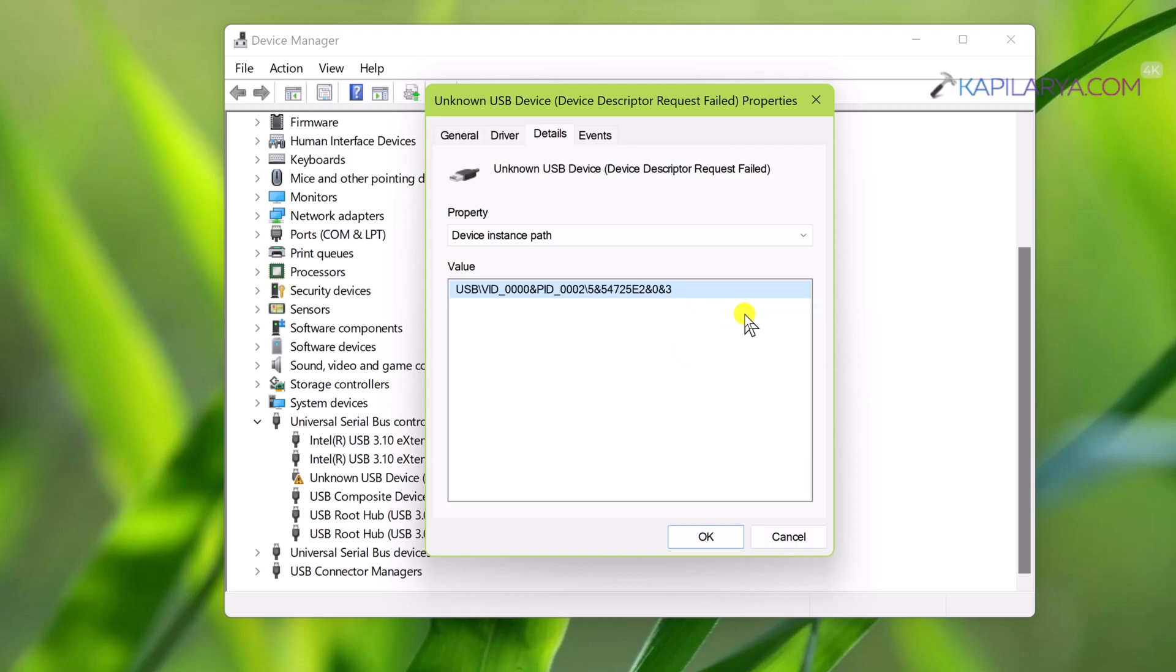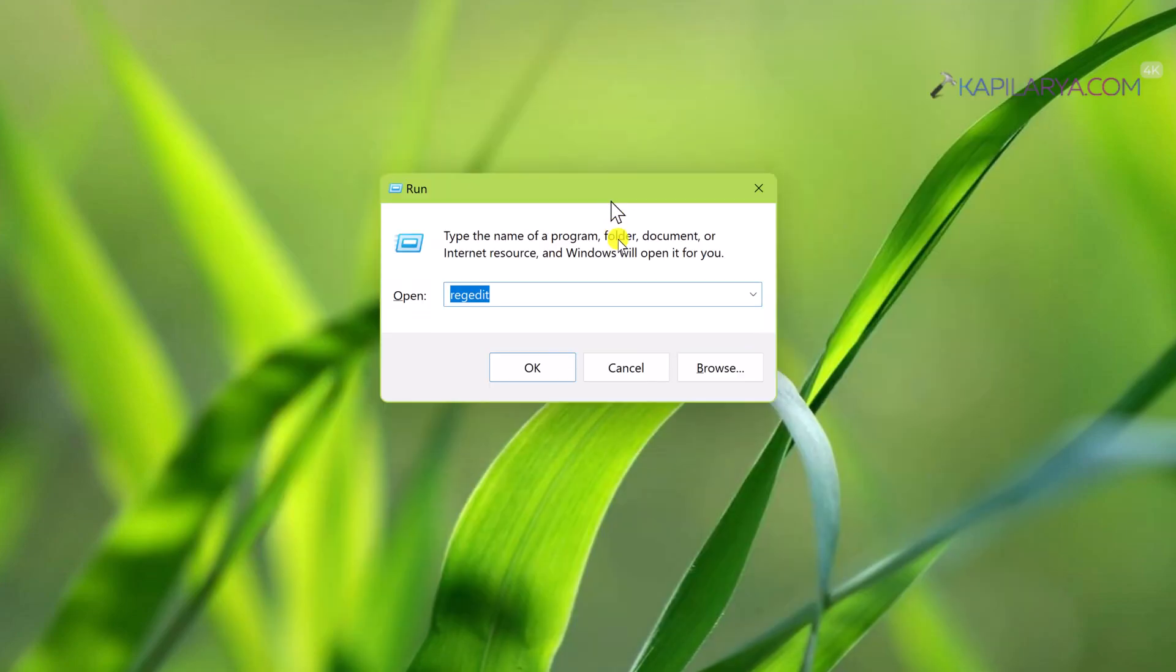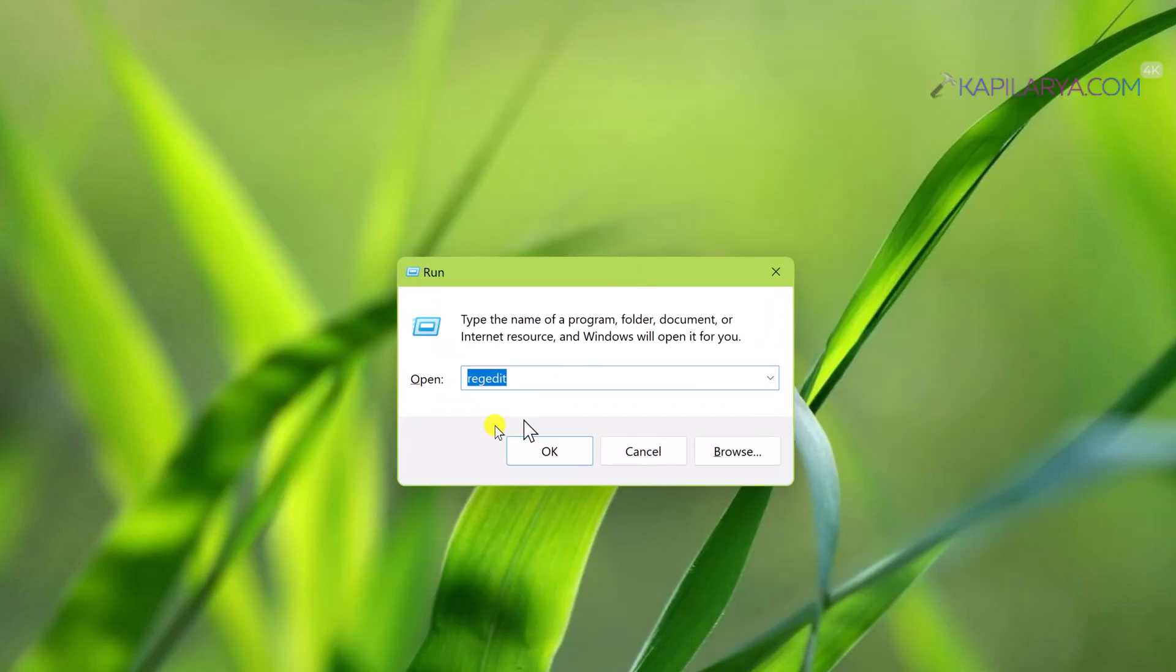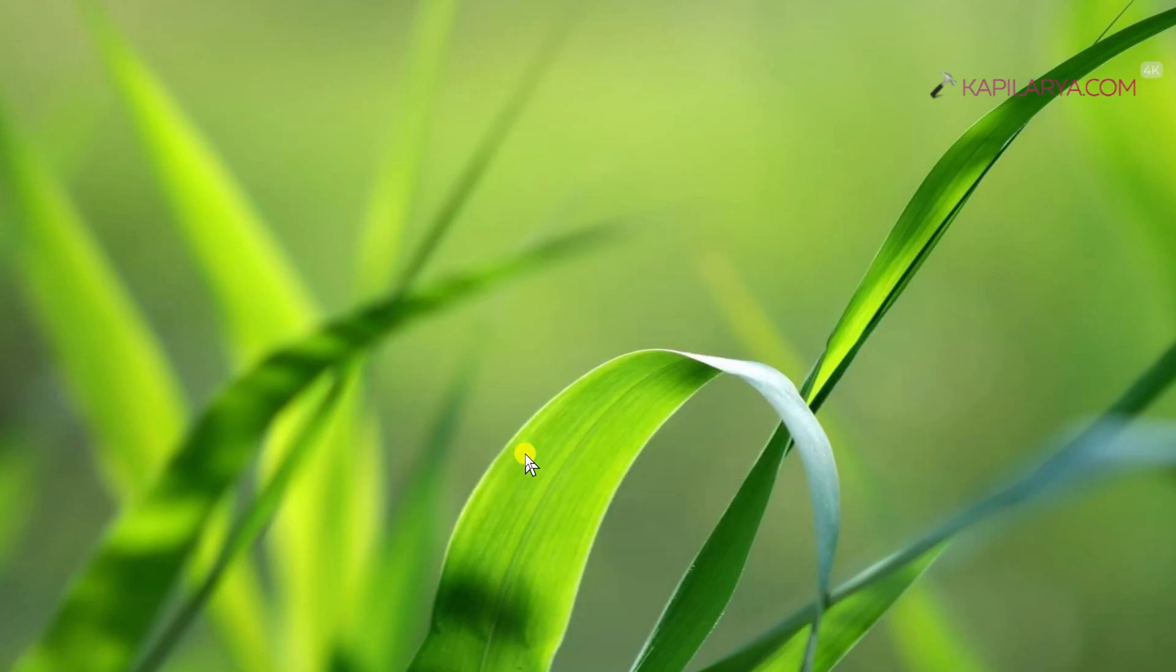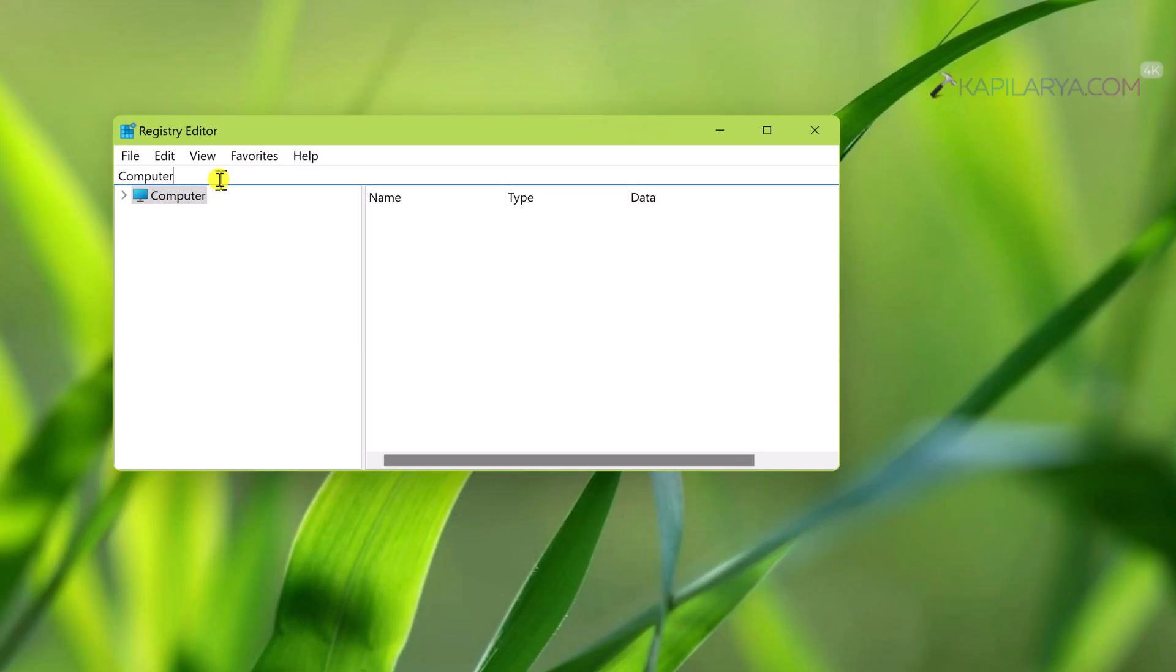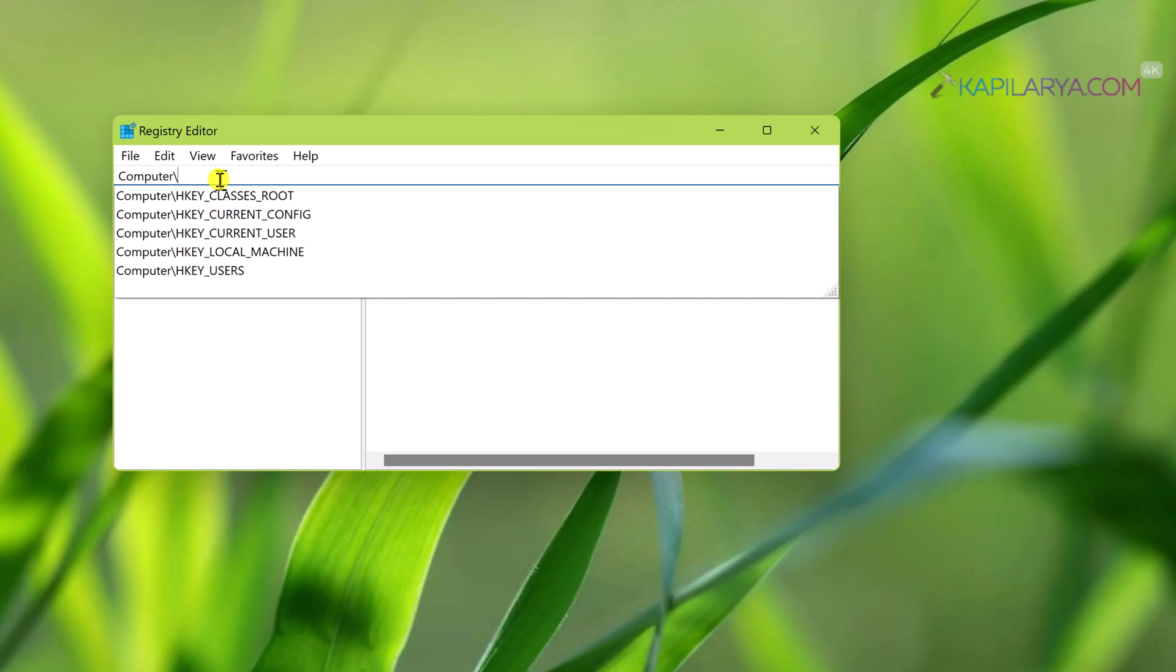Then press Windows plus R keys on your keyboard and it will open Run. In the Run window, type regedit and click OK or press the Enter key.